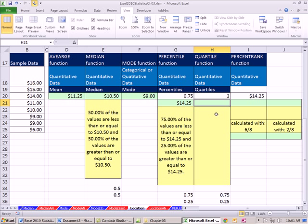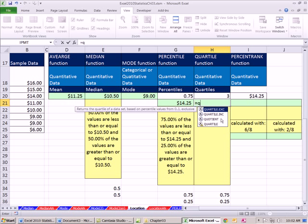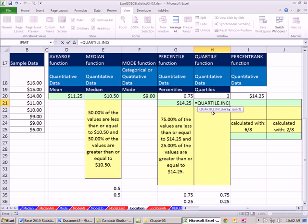Quartile - next video we'll see we'll actually do all four. And actually we'll see there's five, because the minimum and maximum can also be included as markers. But here I just want to do the third quartile to show you that the third quartile and the 75th percentile are exactly the same. We'll talk about the difference between .exc and .inc next video.